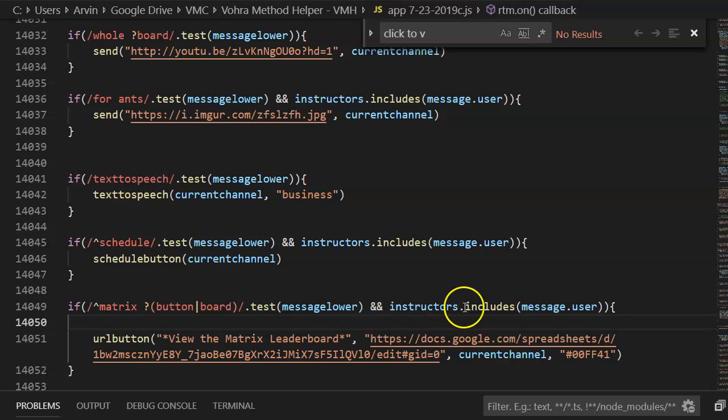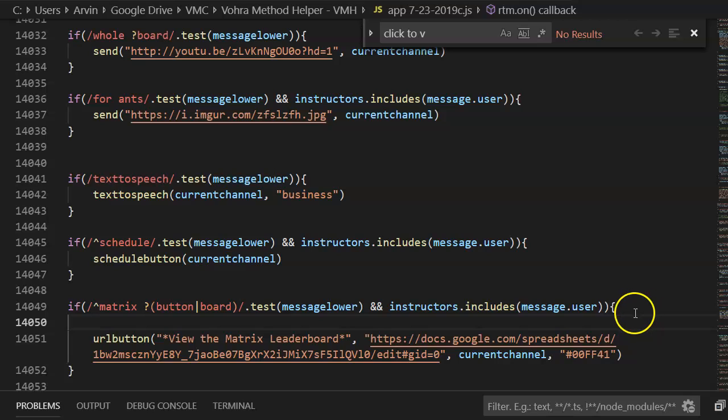So in this case I said instructors.includes message.user. That way this is only something that will work for instructors and students won't be able to do the same thing.